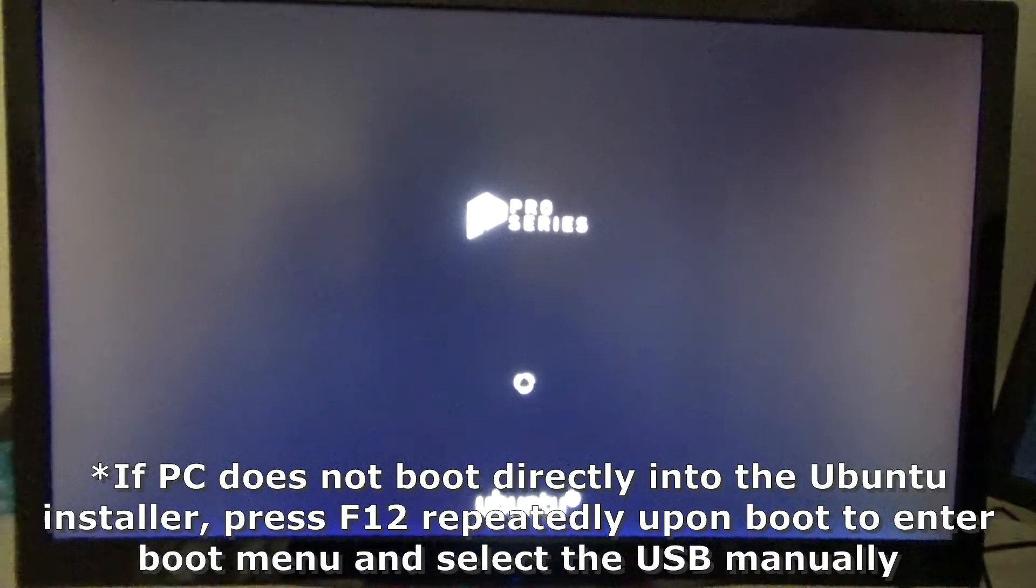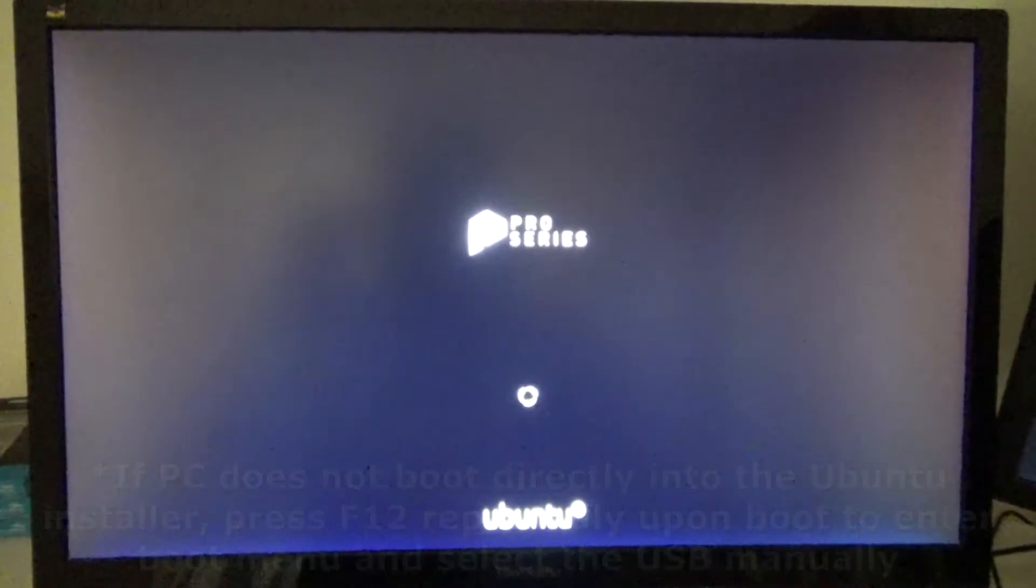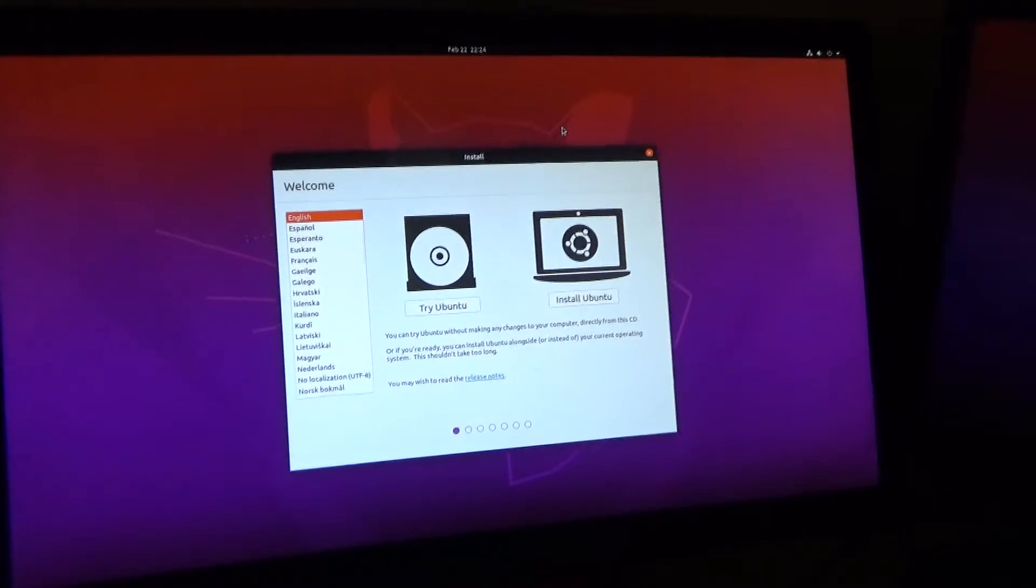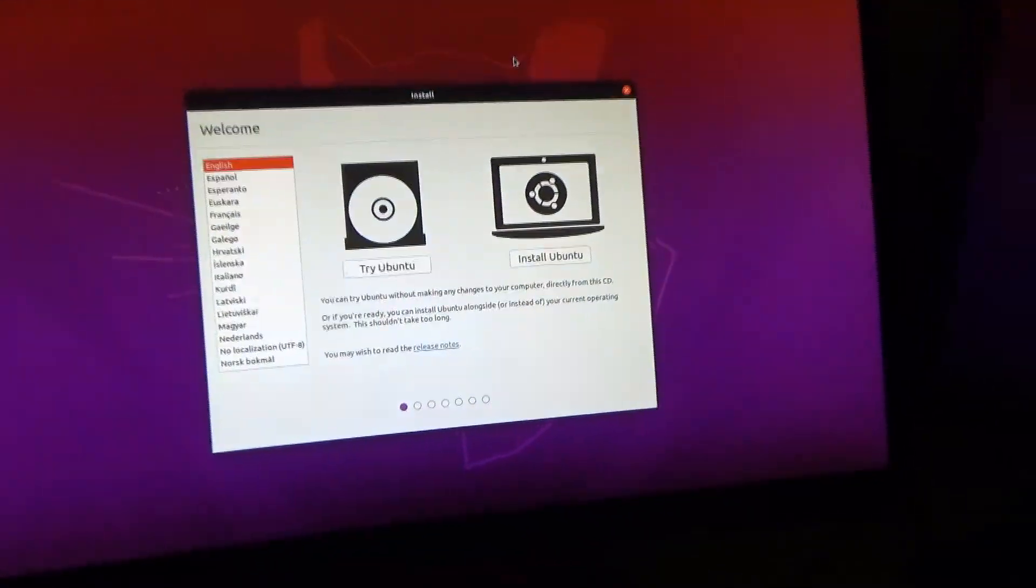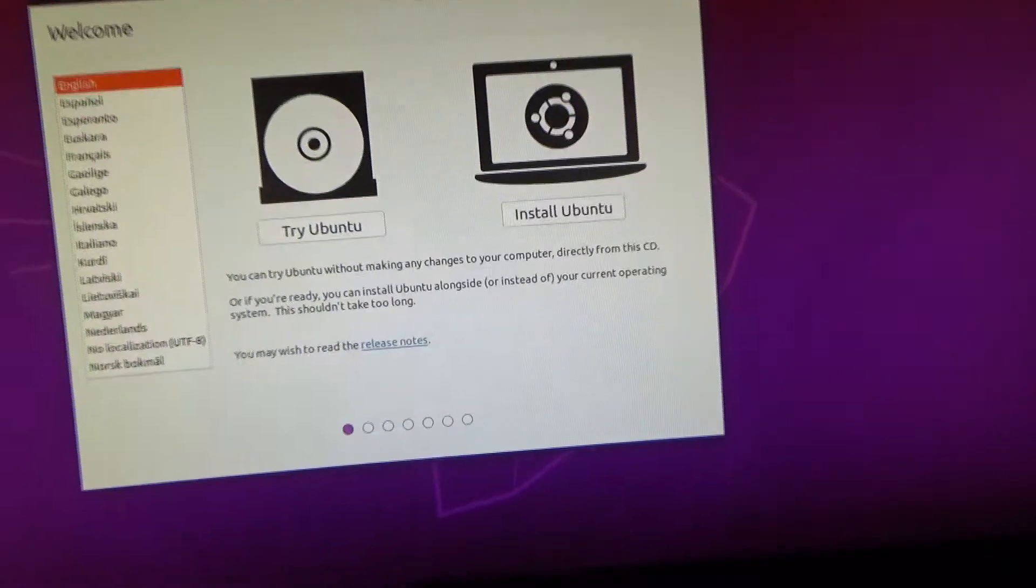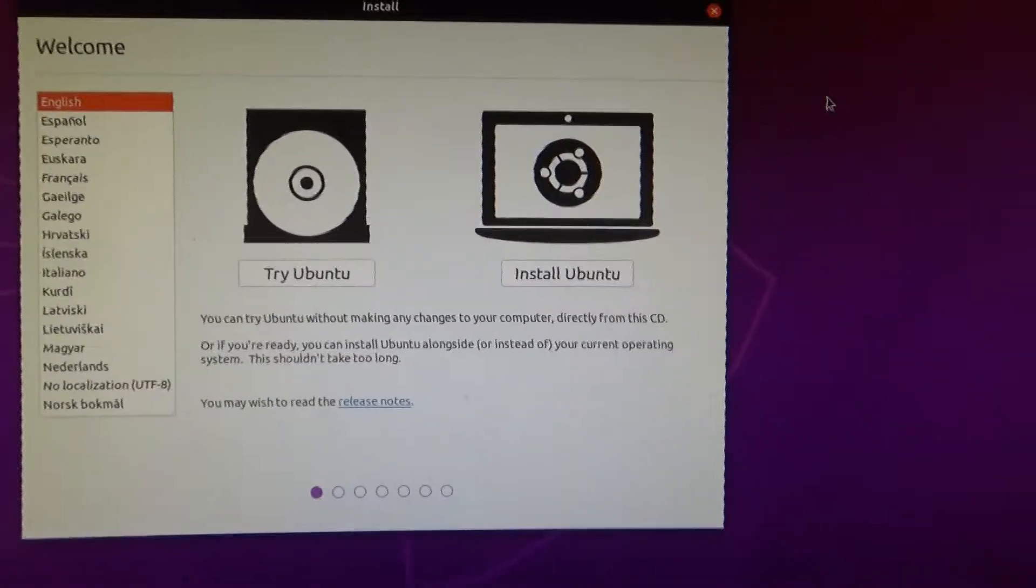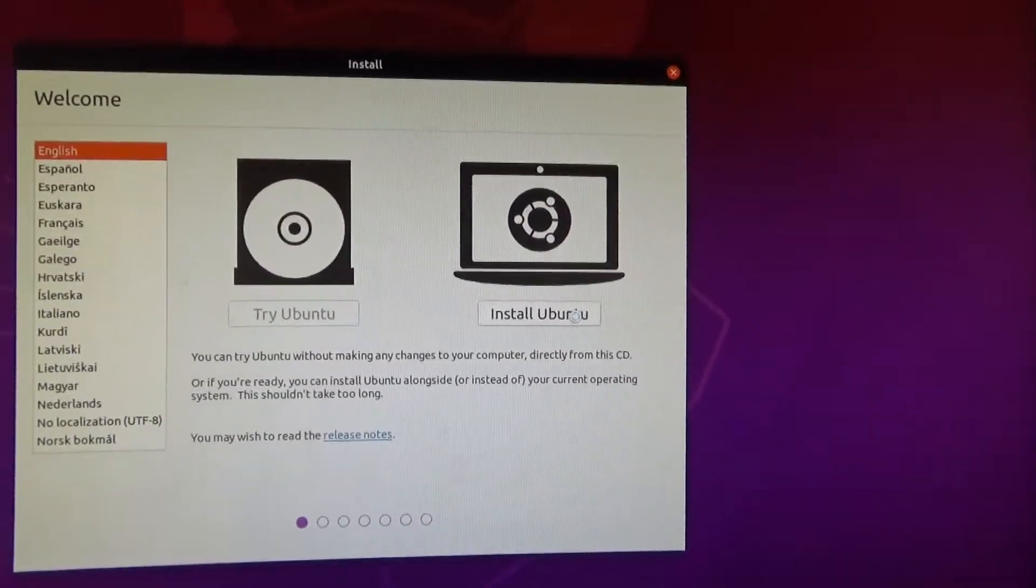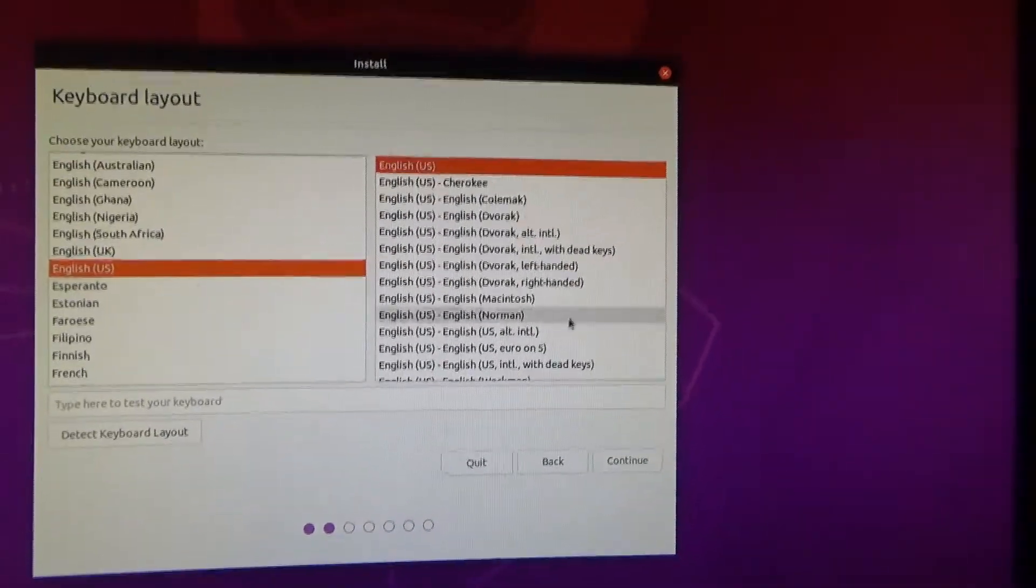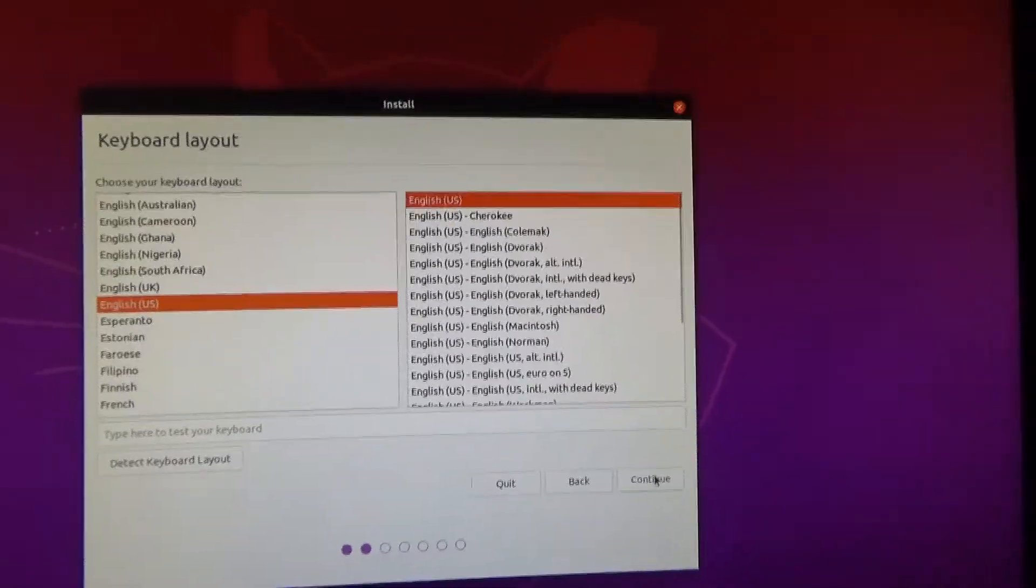So it's going to show this screen for a few minutes and then it's going to boot directly into the install agent. All right, now you guys can see that the install agent has booted. So instead of clicking try Ubuntu we want to install Ubuntu, click your language of choice.